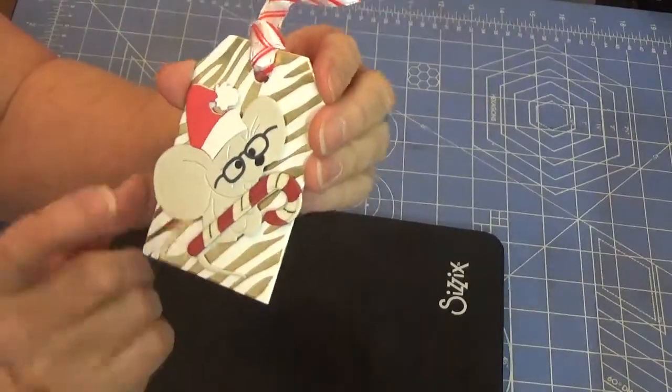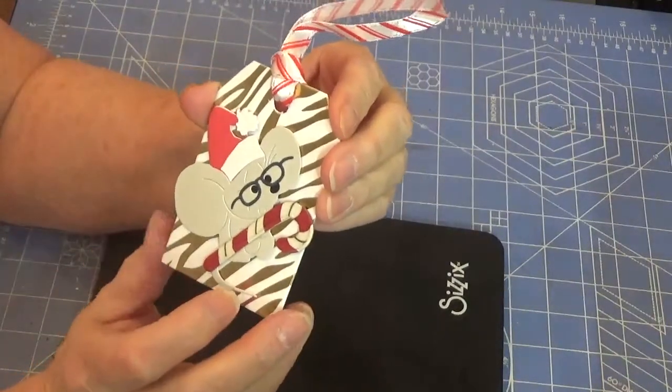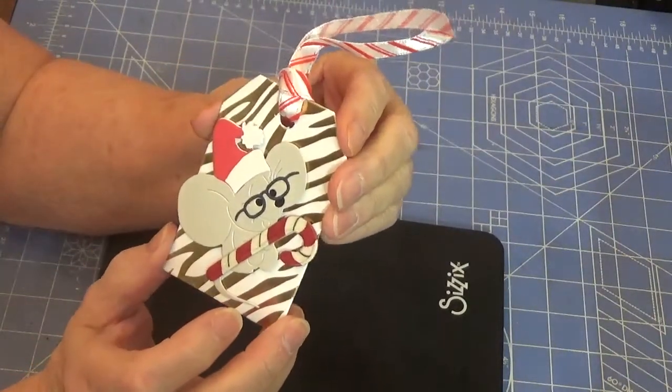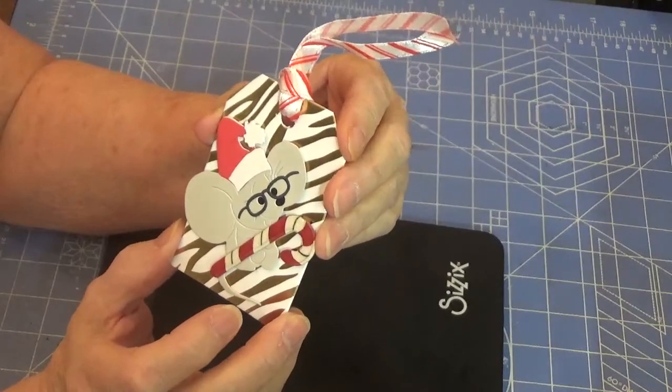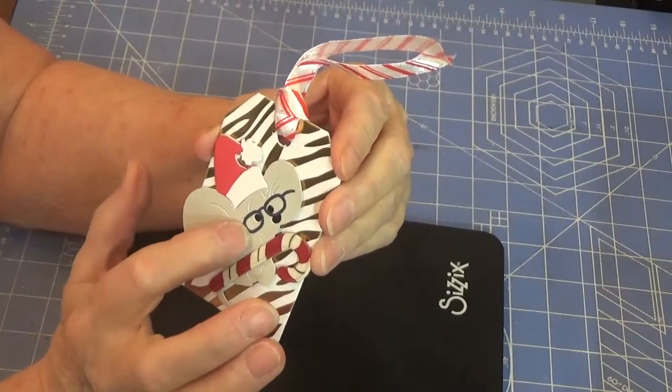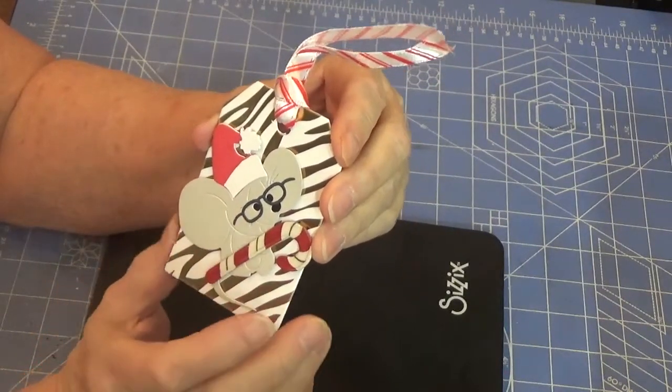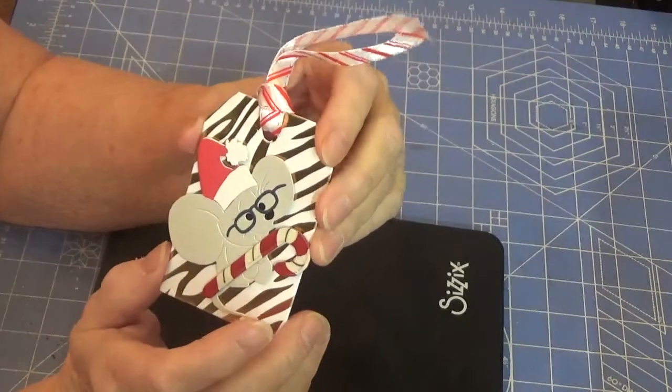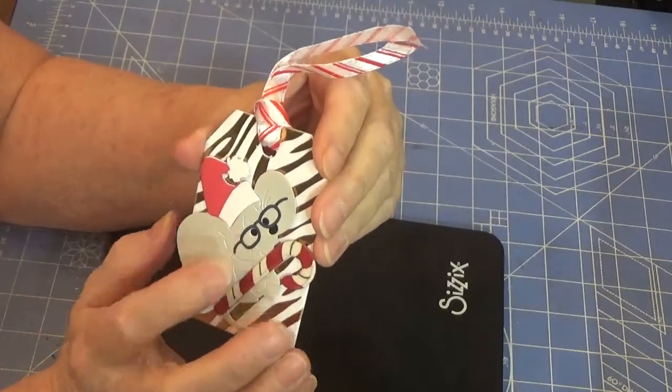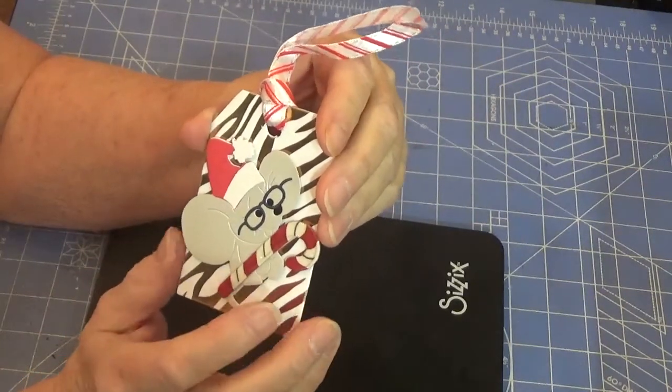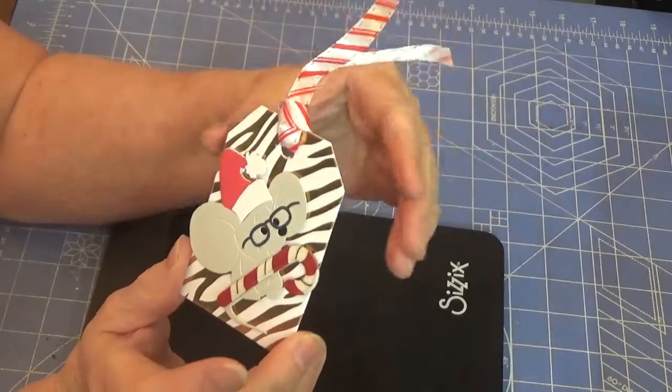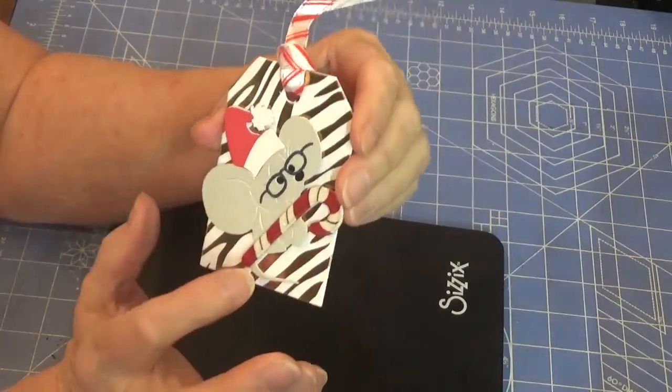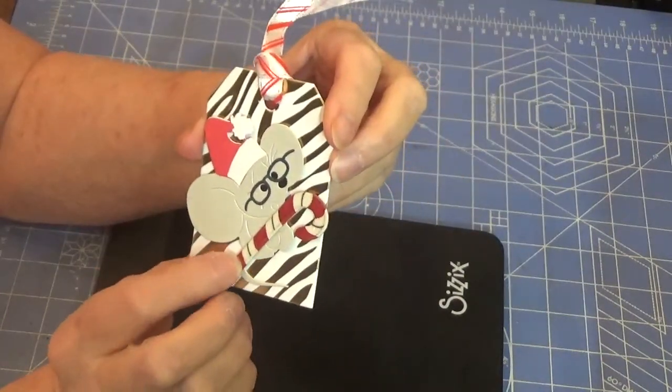I used my cute little mouse die and paper pieced him. I cut out some glasses from a die that I have, and I thought he would look kind of cute.